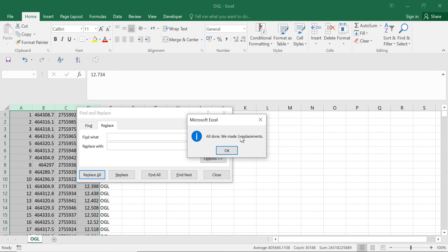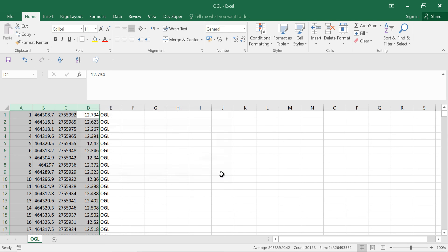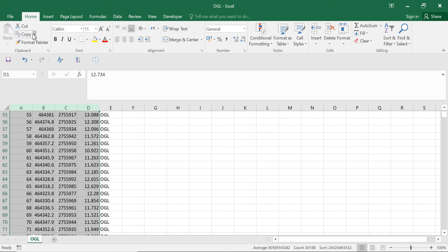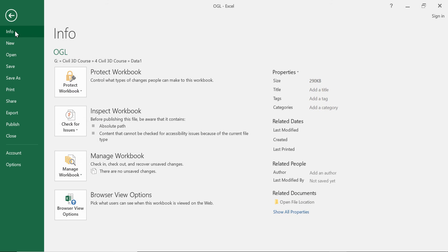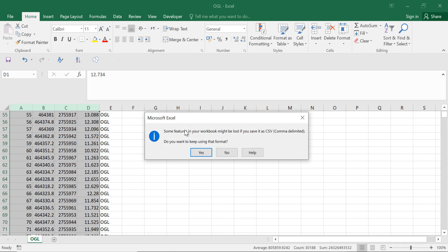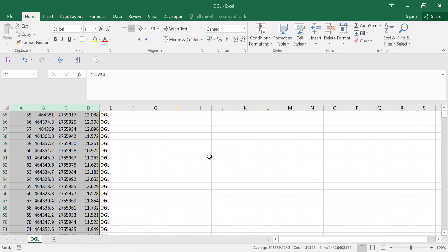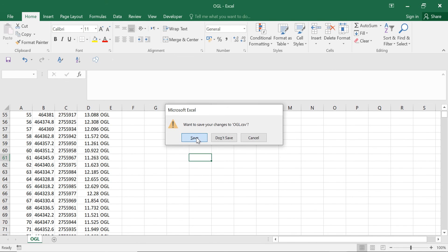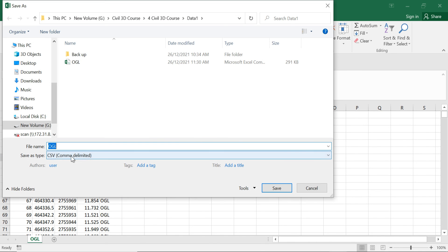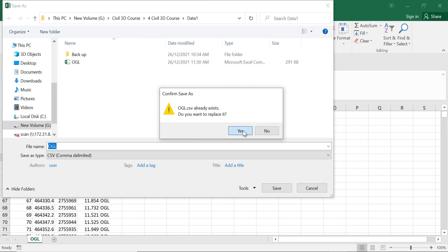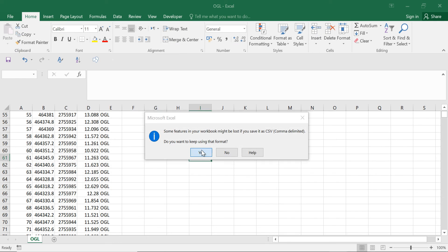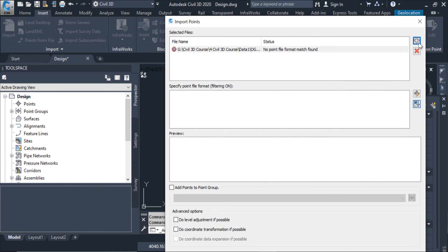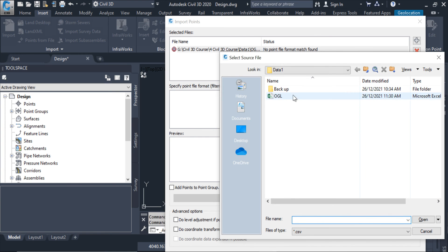So all done, there were three extra spaces which are removed now. Then save, close, yes. Now select the file again.